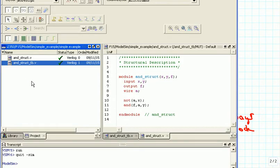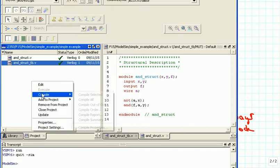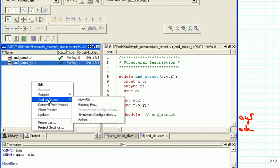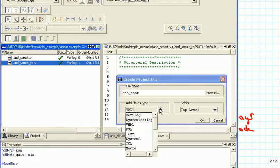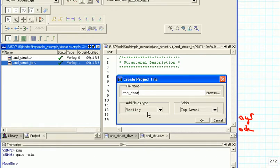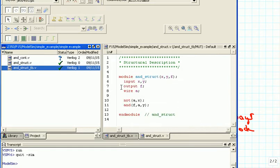So we add a new file to our project. We do this by right-clicking, Add to Project, New File, and we are going to call it AND_CONT for continuous. We again make sure that we make a Verilog file and not a VHDL file.